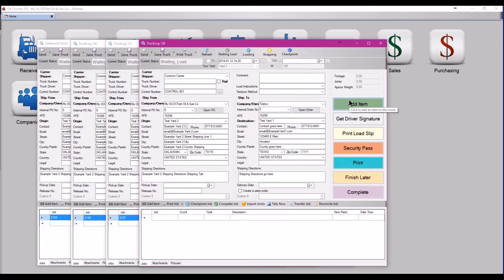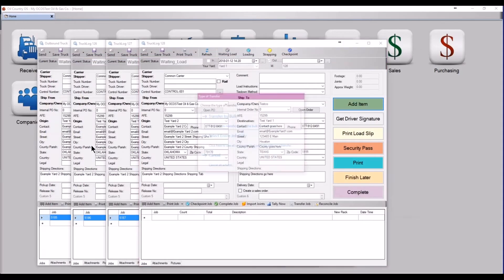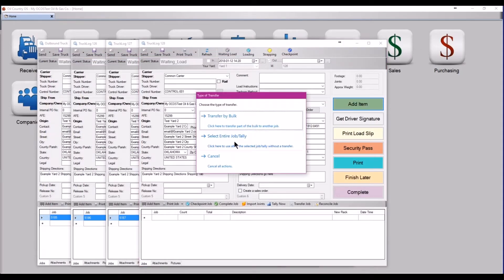When you reach the final truck in the line, instead of selecting transfer by bulk, simply select entire job slash tally in order to keep your records straight.